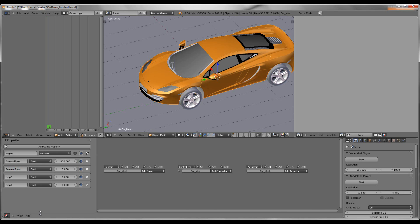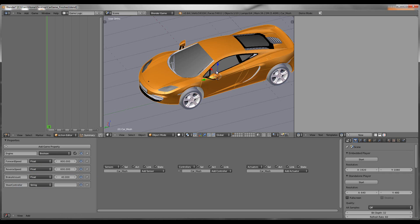Next, add a Reverse Speed property and set that to around 600. Then add Brake Amount — you can set it to whatever you want, I'm going to do 40. And then this one down here, Steer Controller — we'll go over this in a minute. Set it to String for now and just leave it blank.